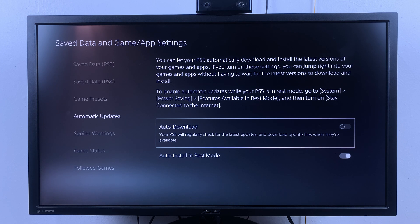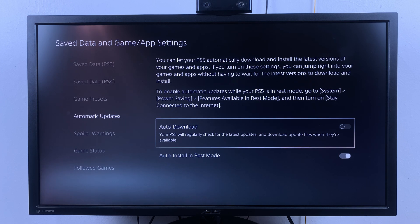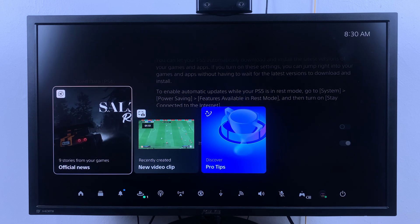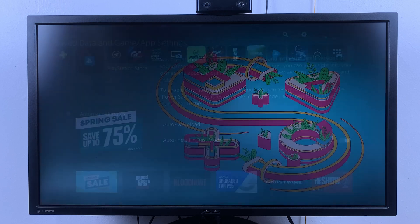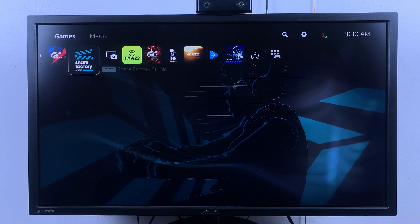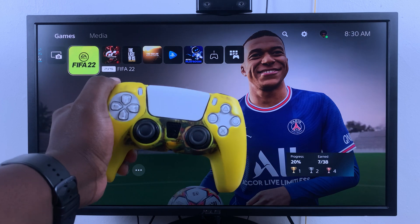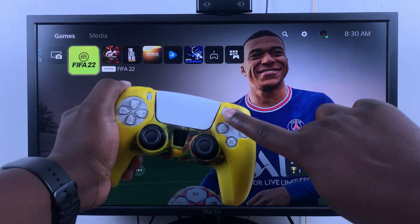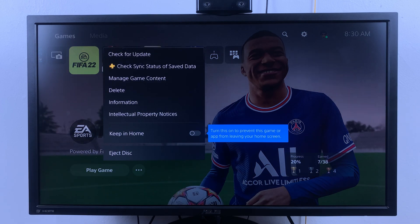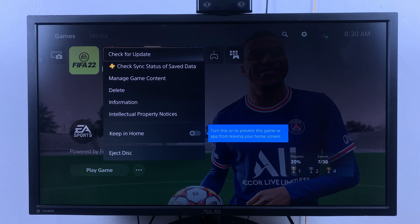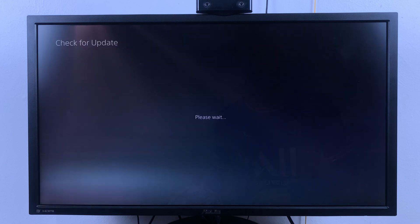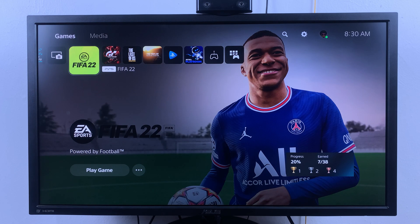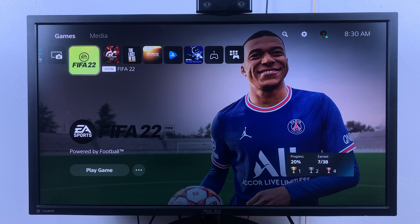Since you also disabled automatic downloads of games and apps updates, if you want to manually update a game or an app, you can go back home and then go to the specific app. Press the Options button on the controller and then select Check for Update. It's going to manually check for updates for your game or your app.